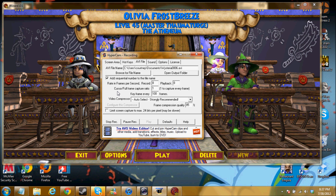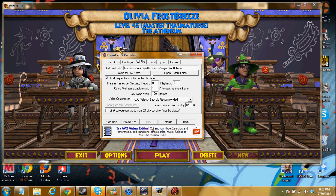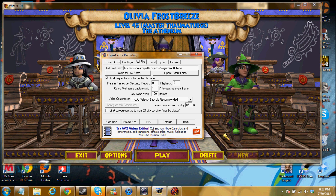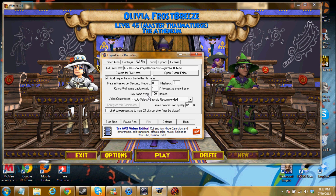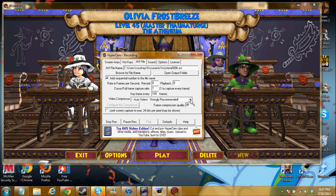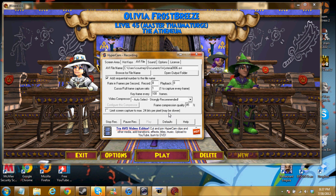Cursor full frame capture ratio — I kept it at one to capture every frame, so it captures every movement. Key frame every 100 frames — I don't really know what that means, just leave it at what it is. I just change the frame rate and the audio. Make sure your video compressor is on strongly recommended — if it's not, put it on. Frame compression quality — just leave that there. Limit screen capture to max 424 bits — that's off for me. You guys can play around with this.